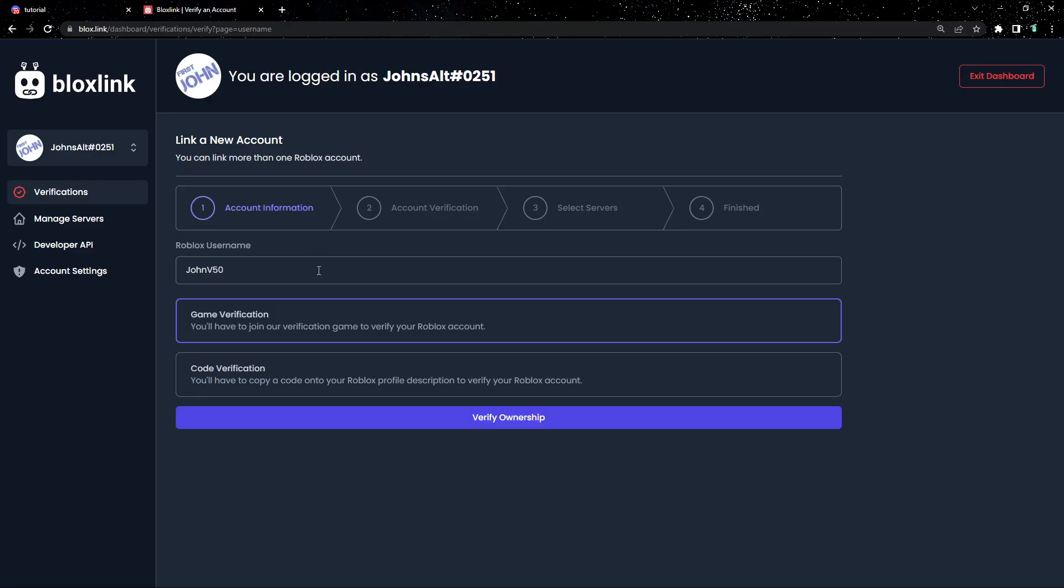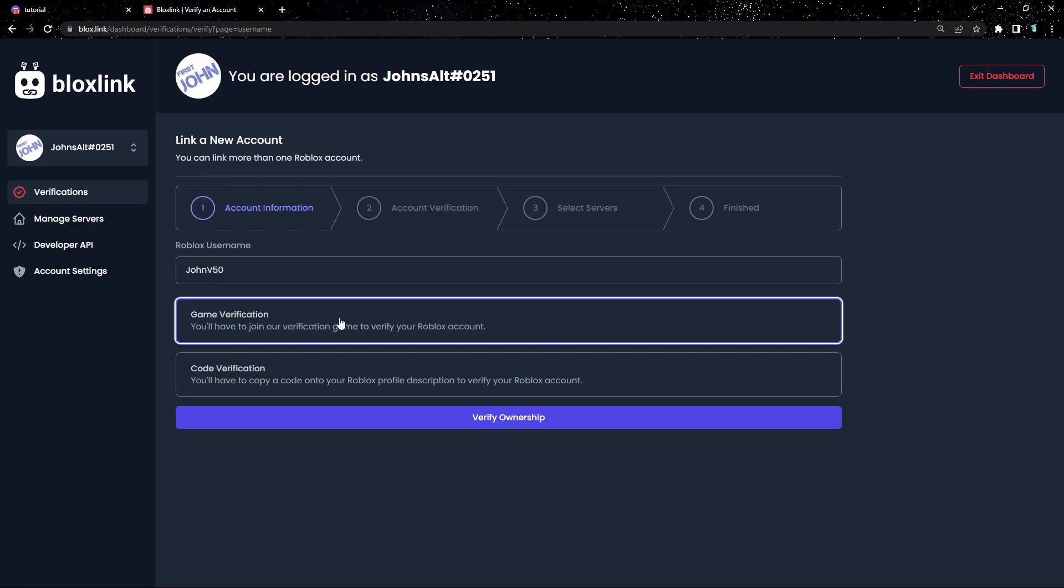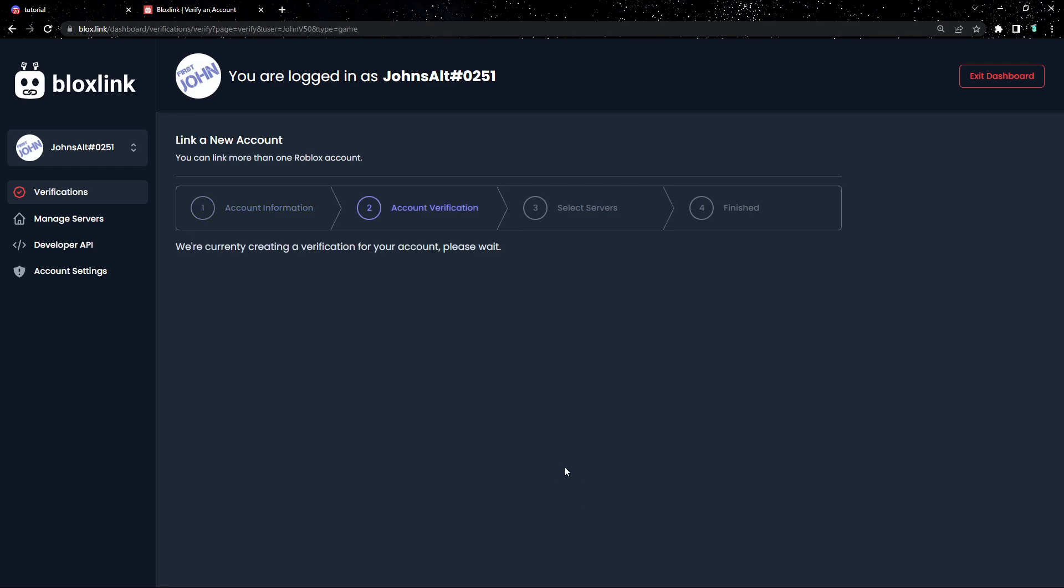Next, we have two choices: game verification or code verification. You can choose any method you want, but for this tutorial, I'll choose game verification. Once you have it selected, click verify ownership.